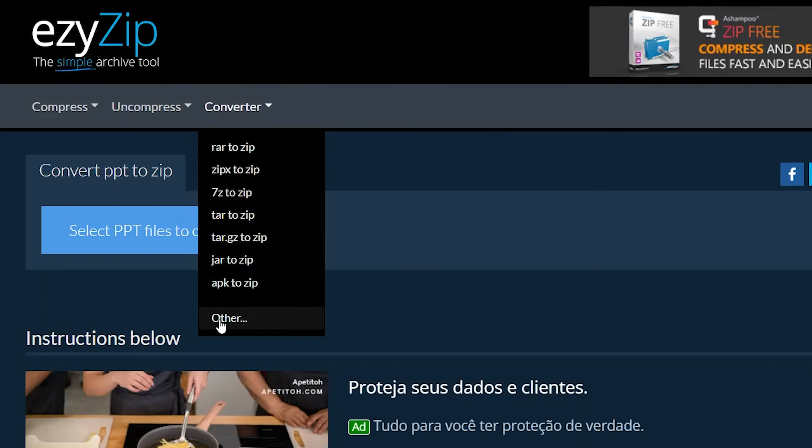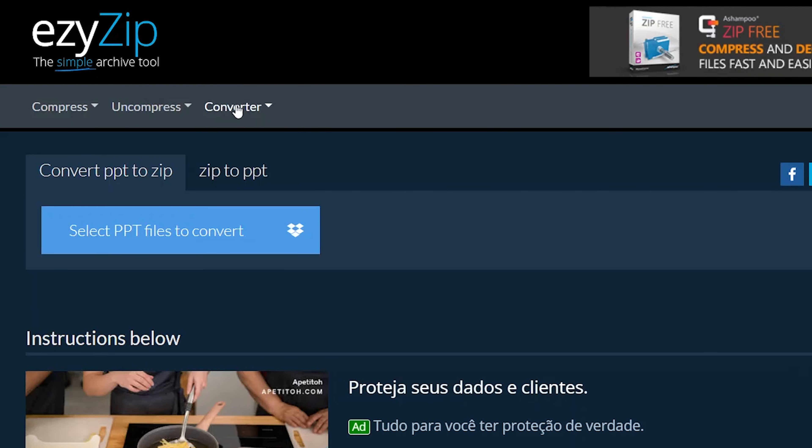EasyZip! How to Convert PowerPoint to Zip.